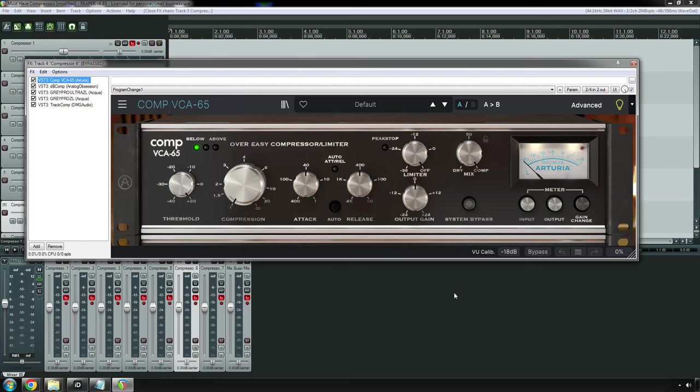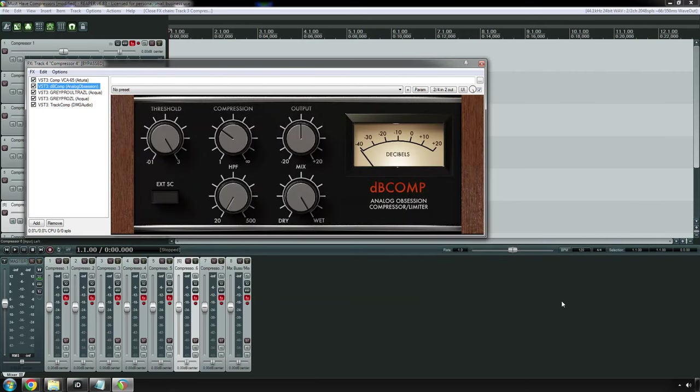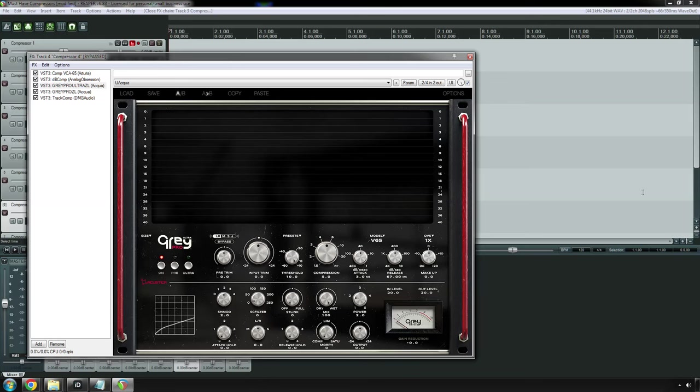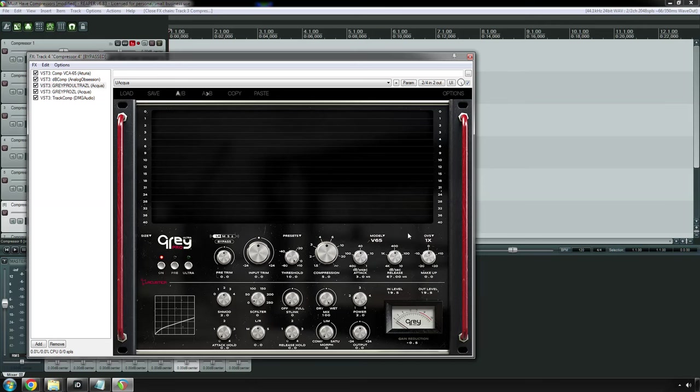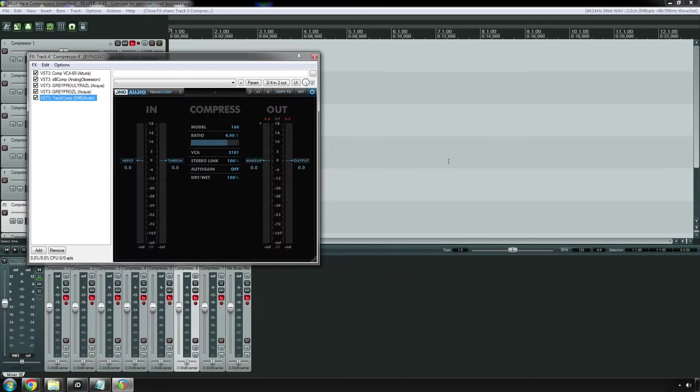The one that I have right here is an emulation of the 165A compressor. This one's from Arturia. It's called the VCA65. If you're looking for a free plugin, Analog Obsession has their DB Comp. Acoustica Audio recently released their DBX emulations called the Gray Pro. This one features three different models, the 165, the 566, and the 160SL. Two of them are modern. The other one is vintage. And then finally, DMG Audio Track Comp 2. They have a 160 model in here. I believe this is the original one, not the A or 165A. This is the DBX 160, which is different. Primarily, it has a hard knee instead of a soft knee, which DBX called the over-easy ratio.